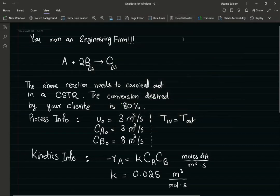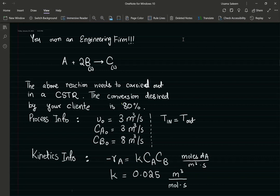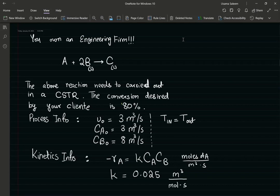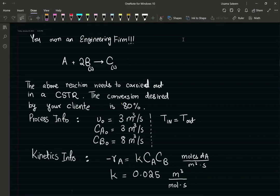Hello everyone. In this video we're going to go over a liquid phase reactor design problem. I'm going to let you guys read the problem at your leisure for a while, so pause the video and give the problem a read. Three, two, one — okay, I hope you guys have given the problem a thorough read so that now I can read it with you guys. Let's say you own an engineering firm.